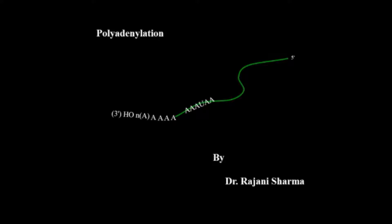I've already discussed transcription and RNA processing, including splicing and capping. Now, I'll cover the last step of RNA processing, which is known as polyadenylation.